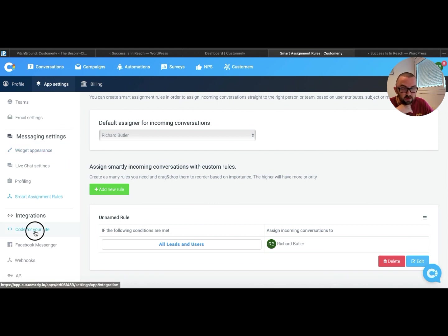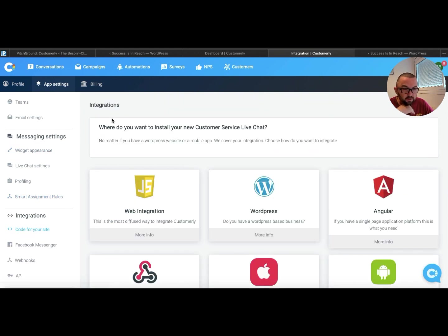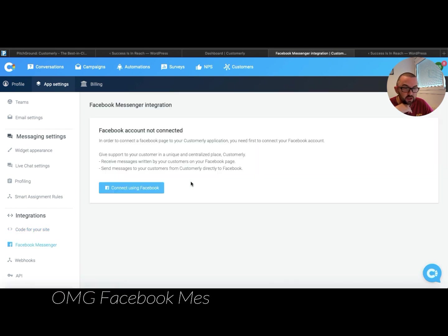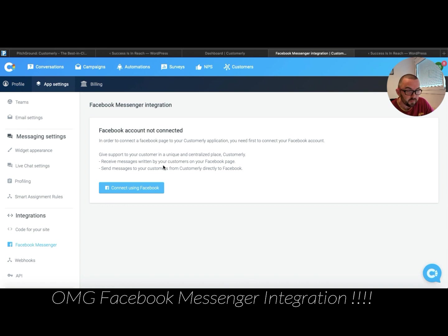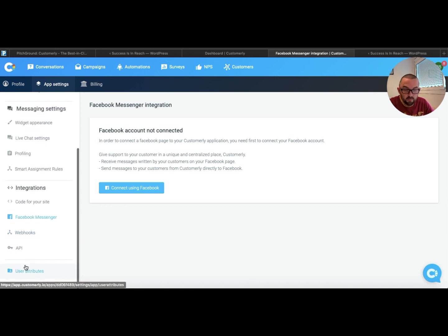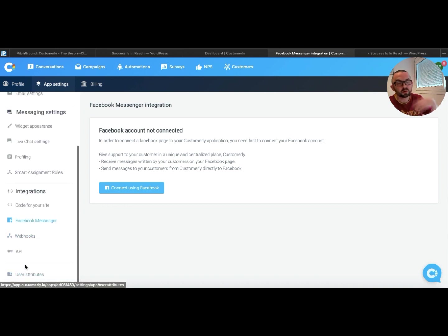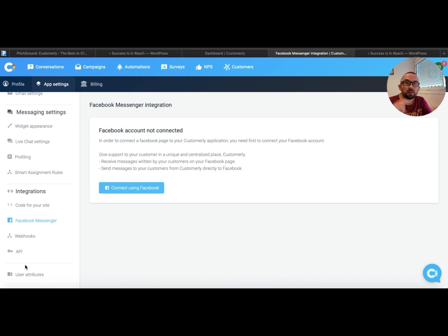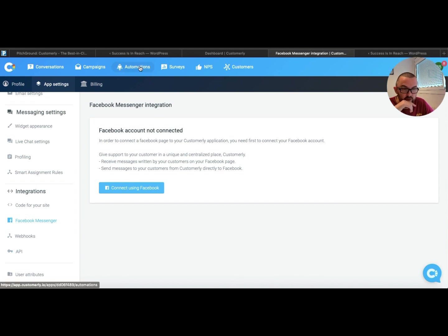Now code for your website, again I can find it here. Facebook Messenger, if I want to integrate Facebook Messenger I can. There's webhooks, and webhooks are obviously really, really interesting because what webhooks will allow you to do is it will allow you to integrate it even further.